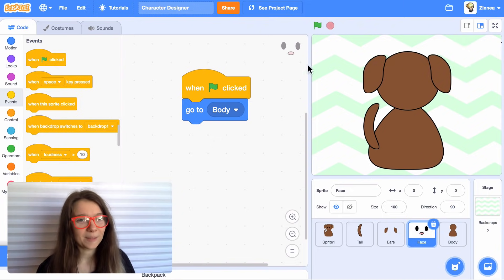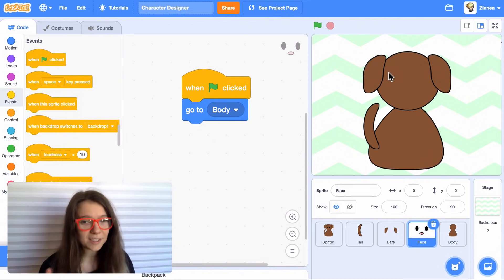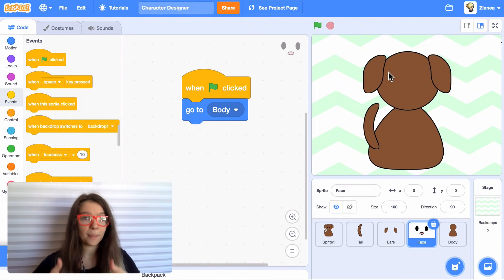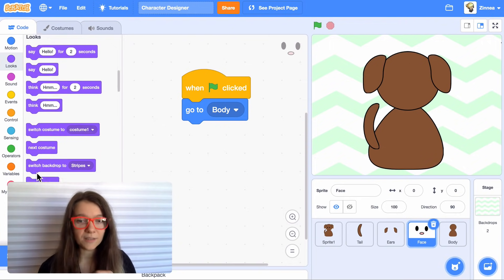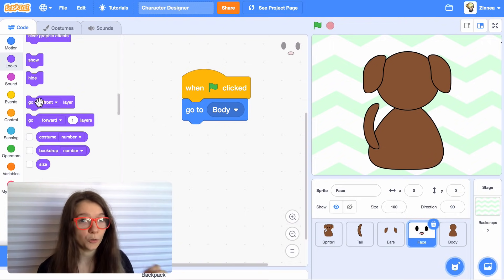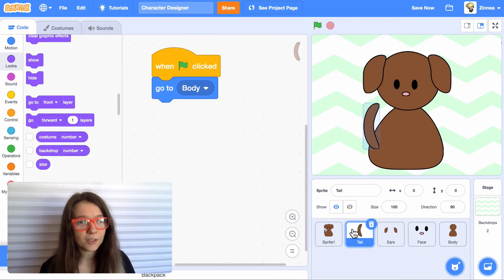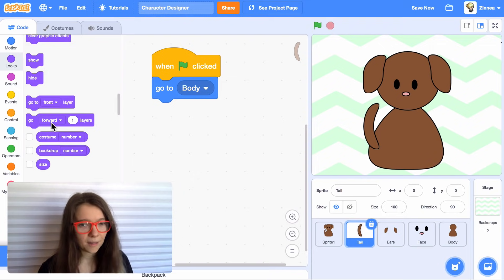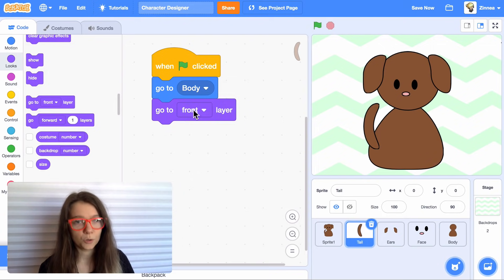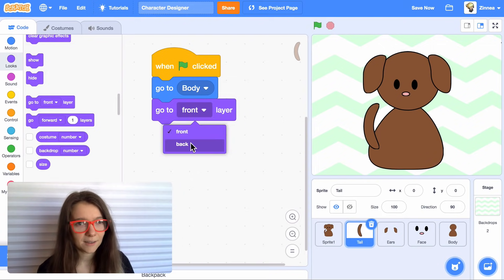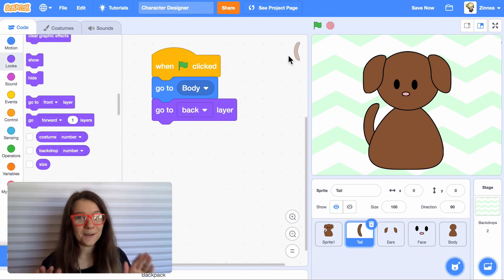Ah, one problem is that the face is behind the body. So for any sprite that you want to be at the front, you just need to give it this code go to front layer. And I want the tail to be behind the body. So I'll give it the code go to back layer. Okay, we have all our pieces starting in the same spot. Now comes the really fun part.